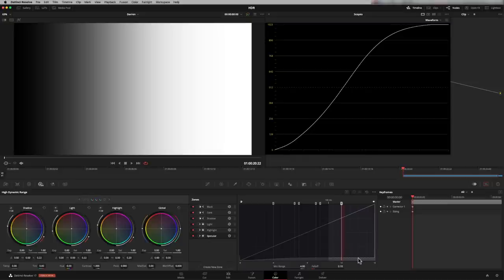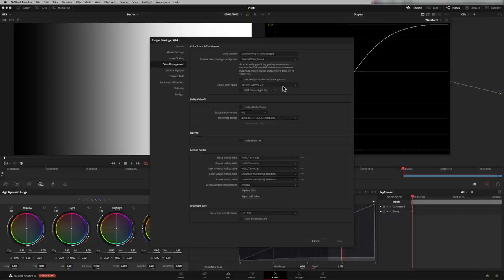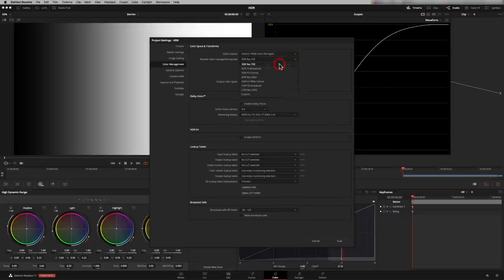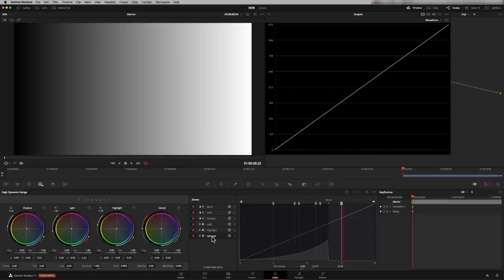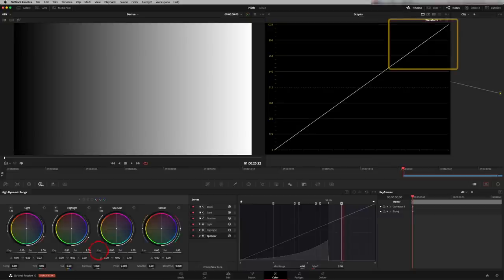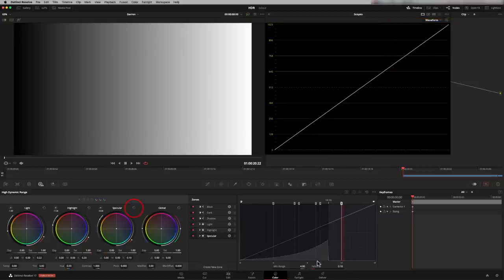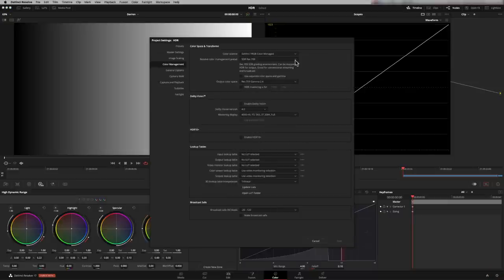Whereas in Rec.709, specular highlights was outside of that region. Let me just show you. I'll go back to Rec.709. You see 100 net stops here. And specular highlights here is outside of the zone. So if I adjust specular highlights, nothing happens because it's outside of the zone. So let's go back to our DaVinci wide gamut.